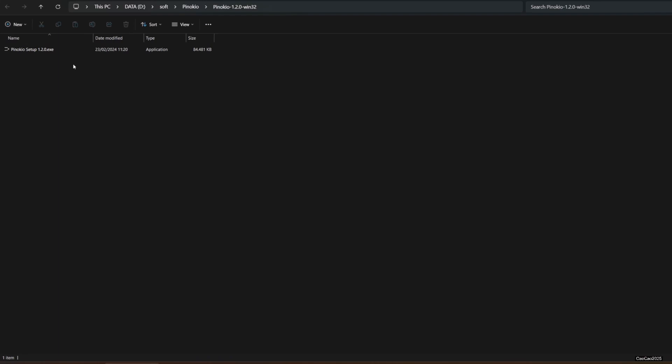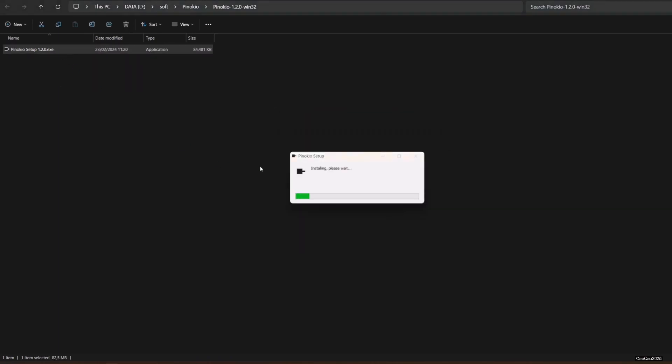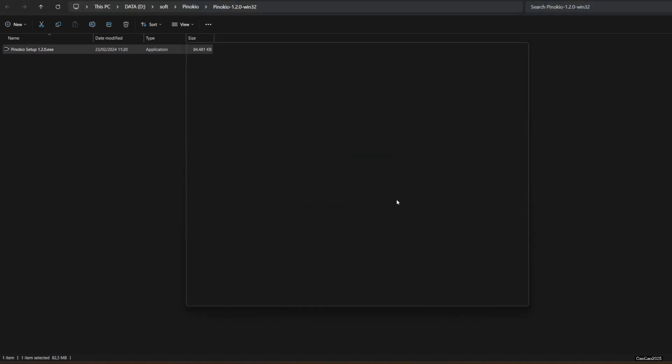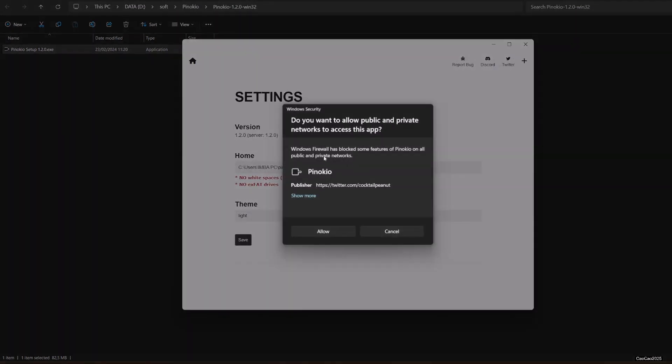Double-click it to call the setup. When asked about access, you could select Allow Public Network and click Allow.